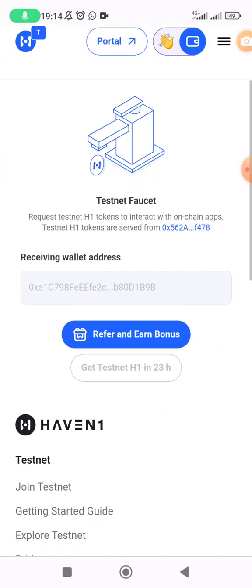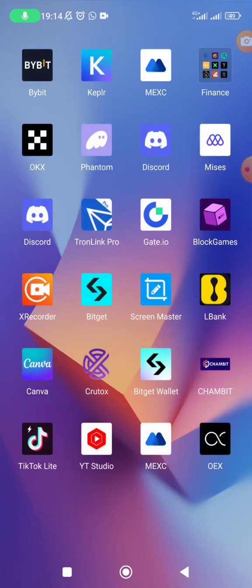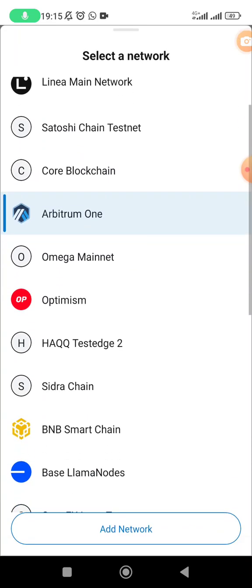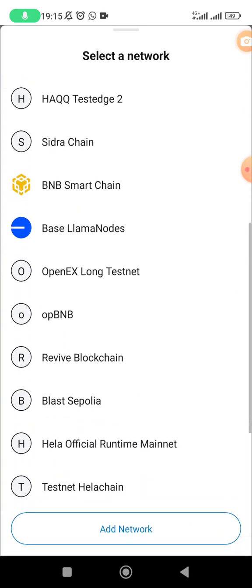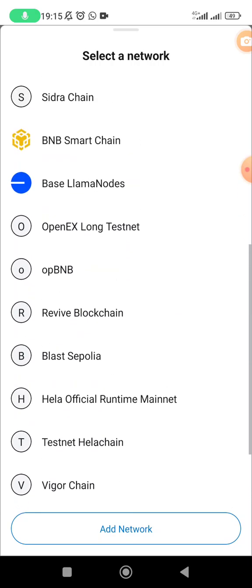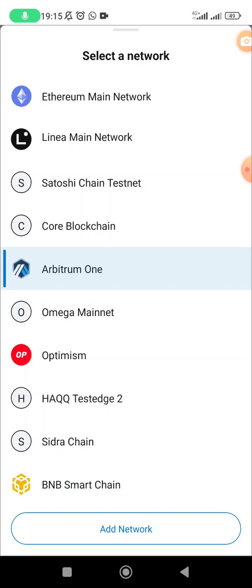Now to see the tokens, go to your MetaMask. We added the Haven One testnet blockchain earlier, but I'm not sure whether it has appeared here. If it has not, you can add it manually. I can't see H1 here, so let me get the details to add it manually.